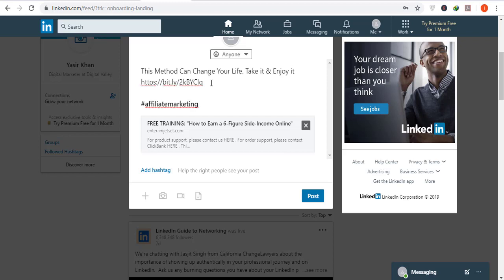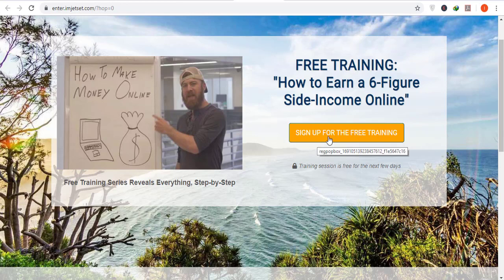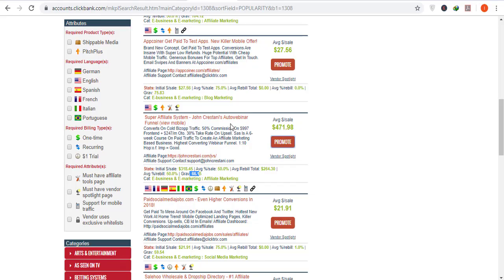Add hashtags such as 'affiliate marketing' and 'home based business,' then click Post. Once you have a big network, the post will get shared with different people and you'll see a lot of engagement. If 100 people click the link and move to the page, suppose 10 sign up for the free training — there's a chance one of them will buy the product. This product offers a commission of over $450, which is massive.